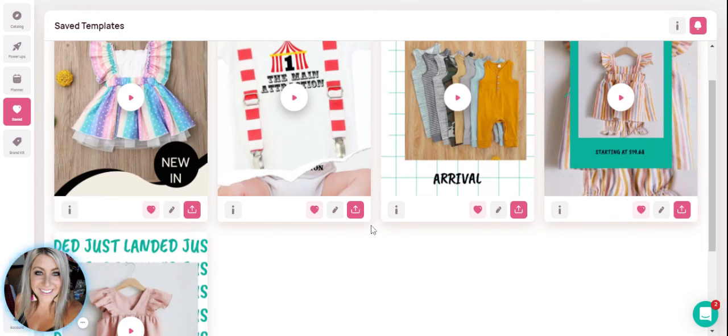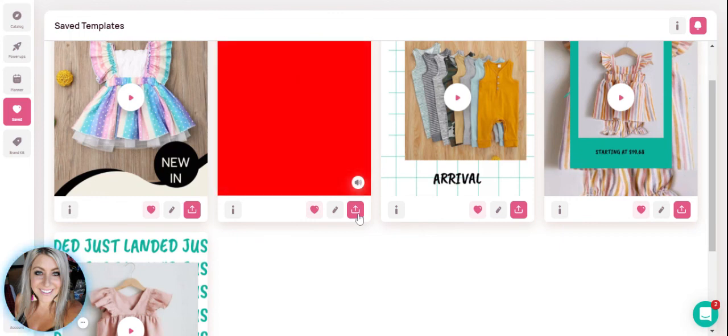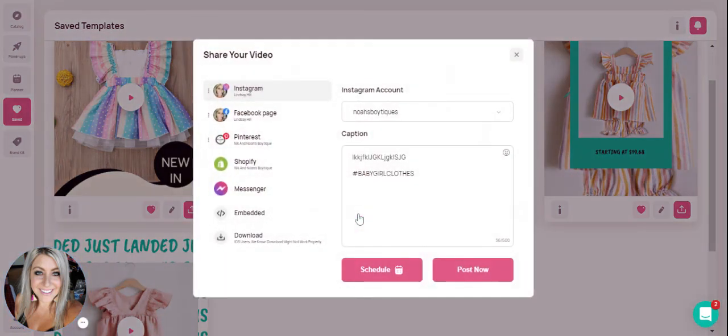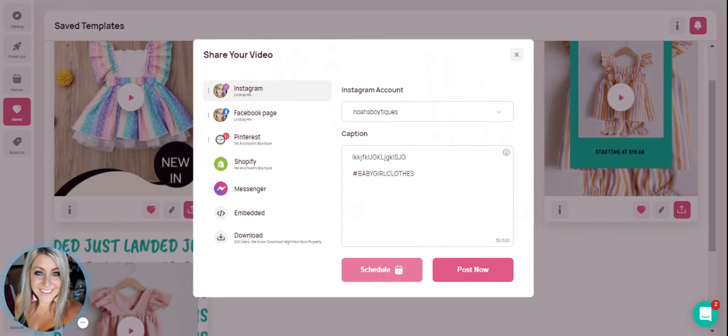And then all you have to do is individually go into each one of these, click on the scheduler, and then just schedule as you would like the other two examples previously. So you have several ways of getting these videos onto your planner.